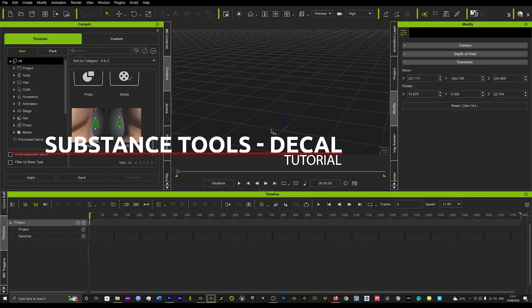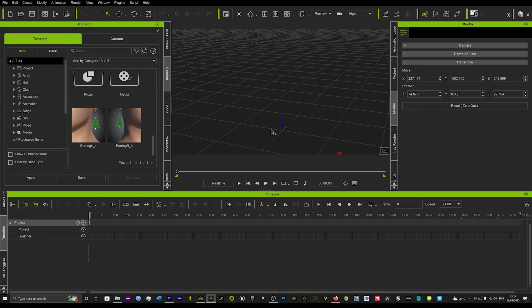So today we're going to be looking at the Substance Super Tools and we're going to be specifically looking at the Deco tab and how to use that and how to really use that to some great effects.